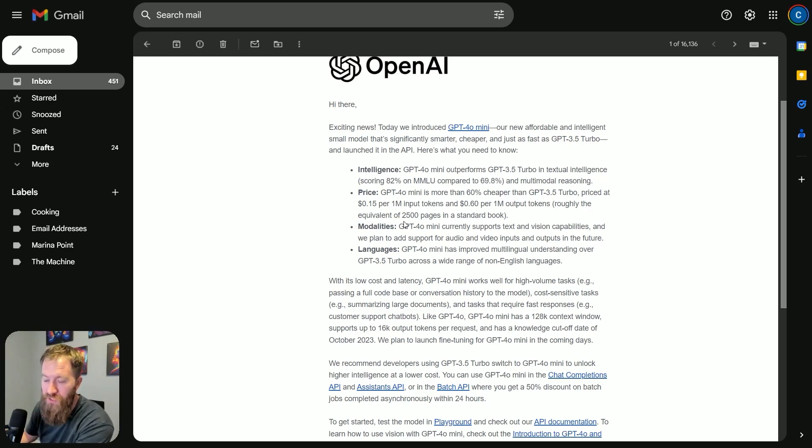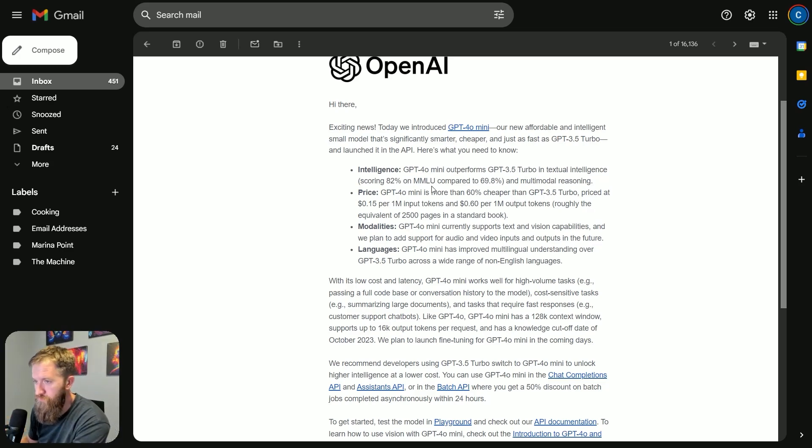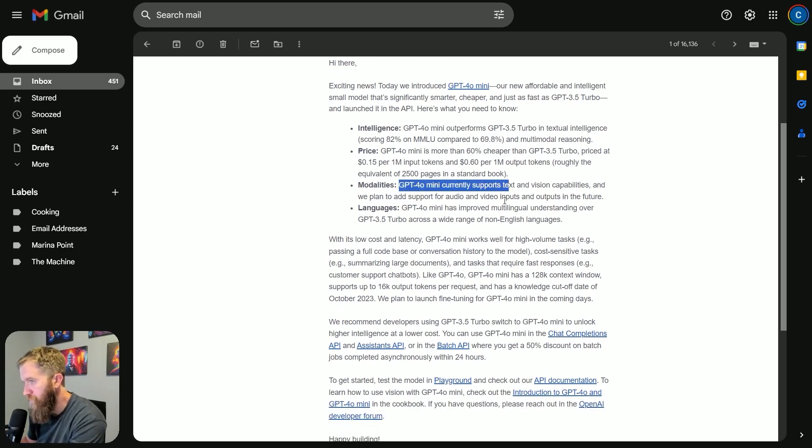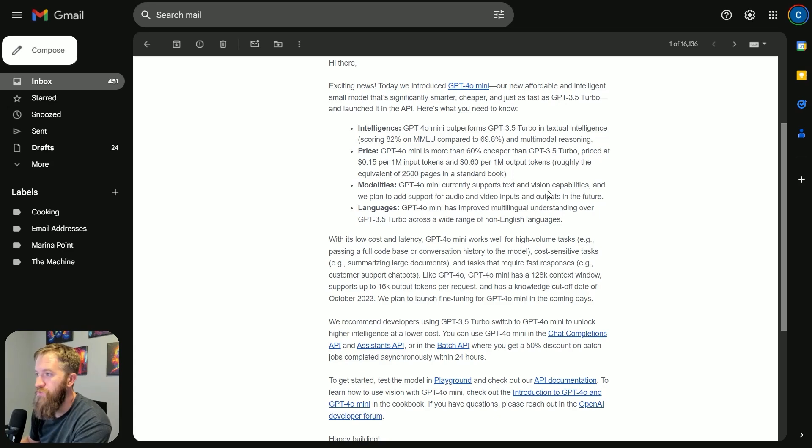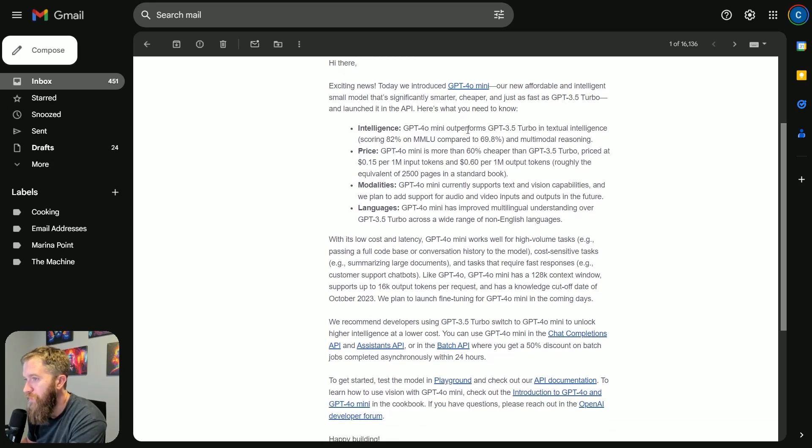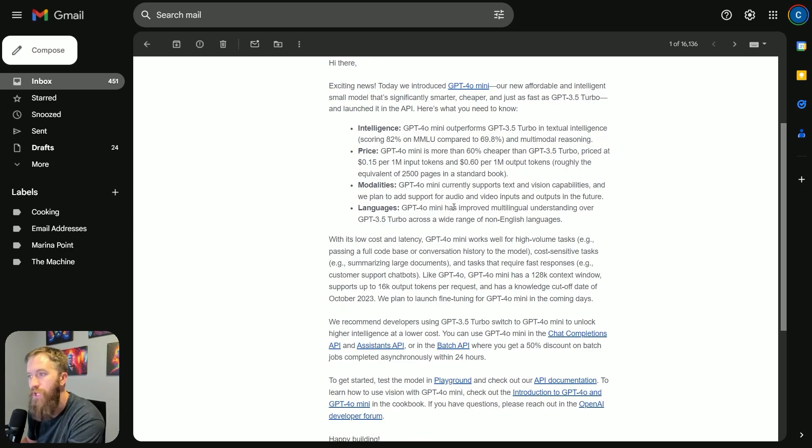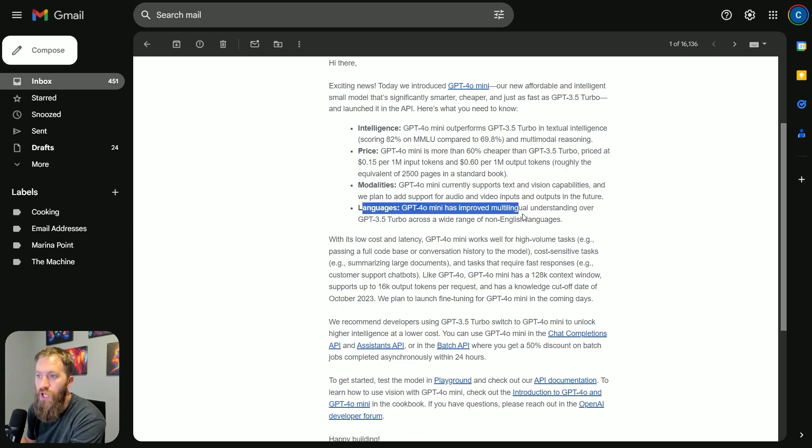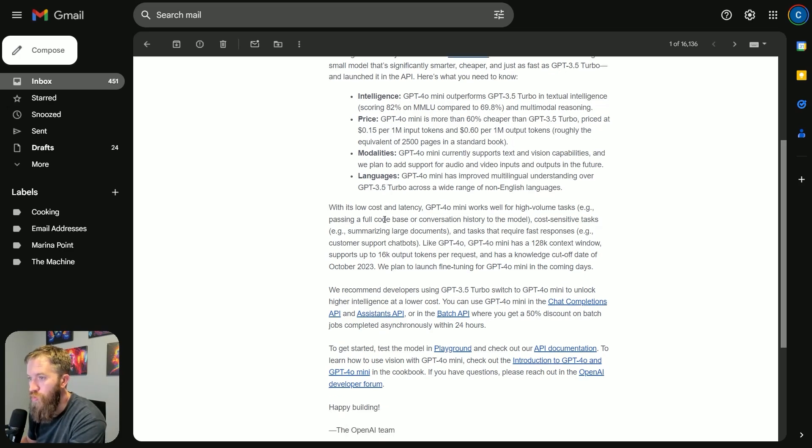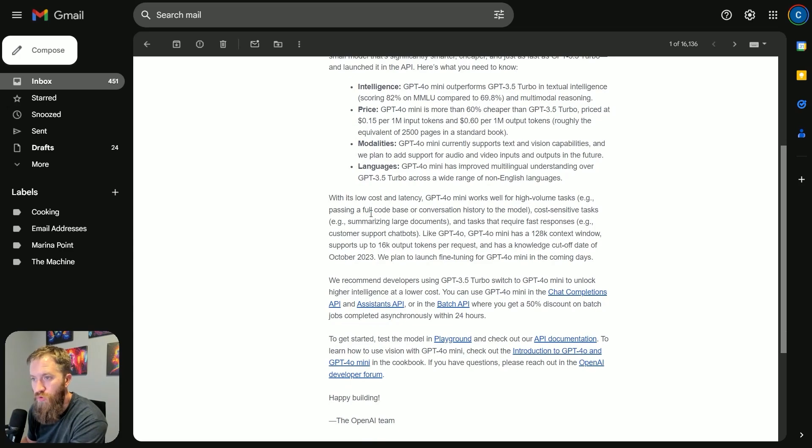This is a huge cost savings for anybody using 4.0 right now. Drop to 4.0 Mini—we're cooking with grease here. For modalities, GPT-4.0 Mini supports text and vision capabilities, and we plan to add support for audio and video inputs and outputs in the future. And of course, standard multilingual understanding over 3.5 Turbo.